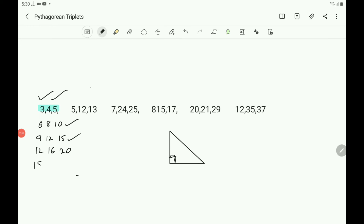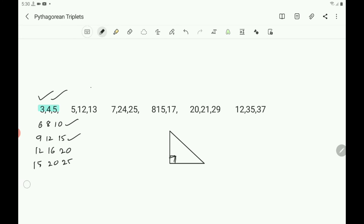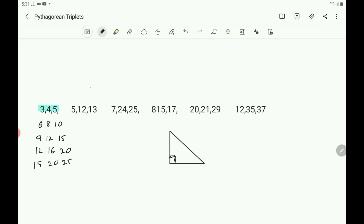For example, 3×5 is 15, 4×5 is 20, and 5×5 is 25. Verify: 15 squared is 225 and 20 squared is 400, and 25 squared is 625. The sum of 225 plus 400 equals 625. In this way, you get Pythagorean triplets as multiples of 3, 4, 5 — multiplying all three numbers by the same number each time.